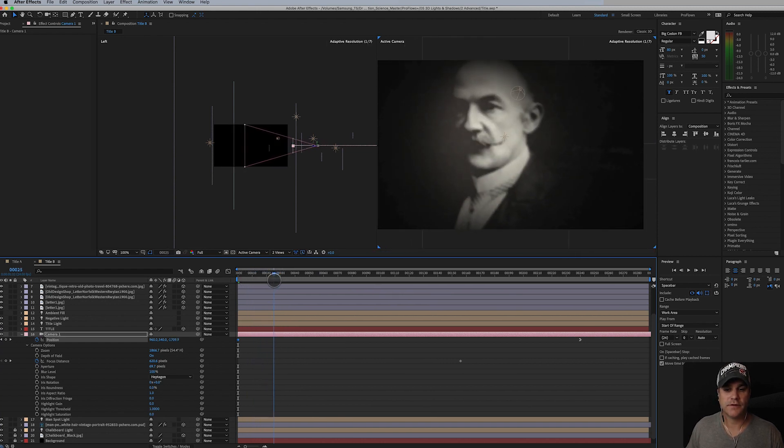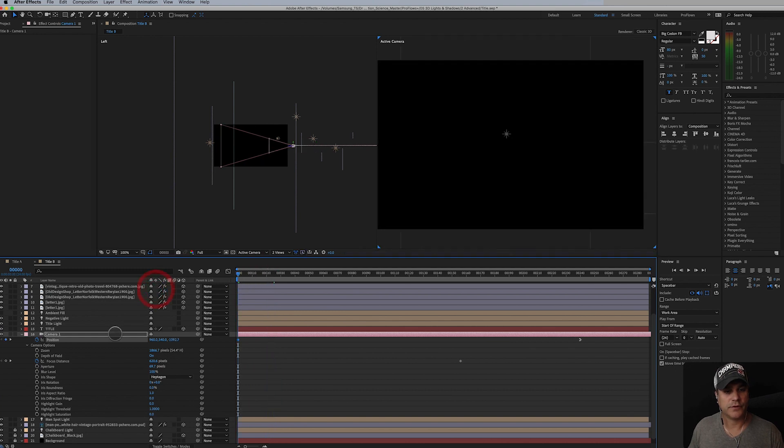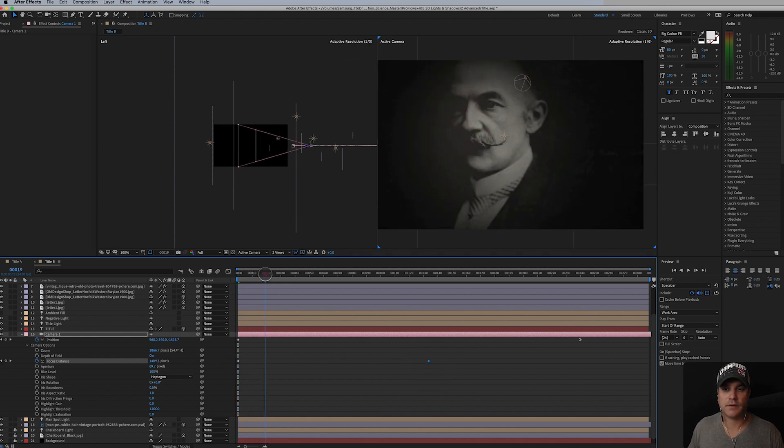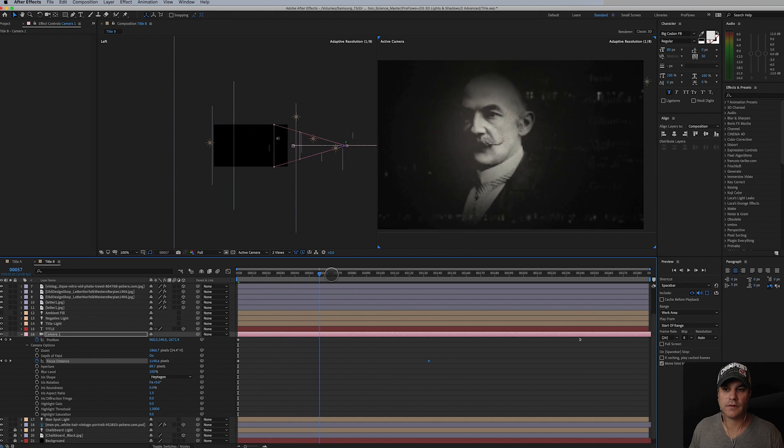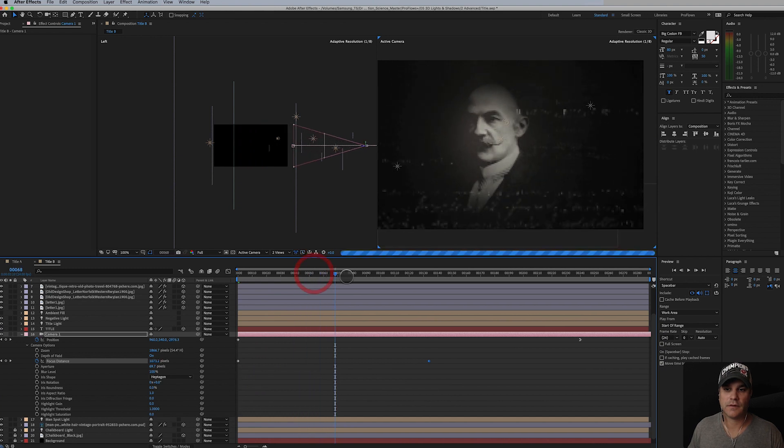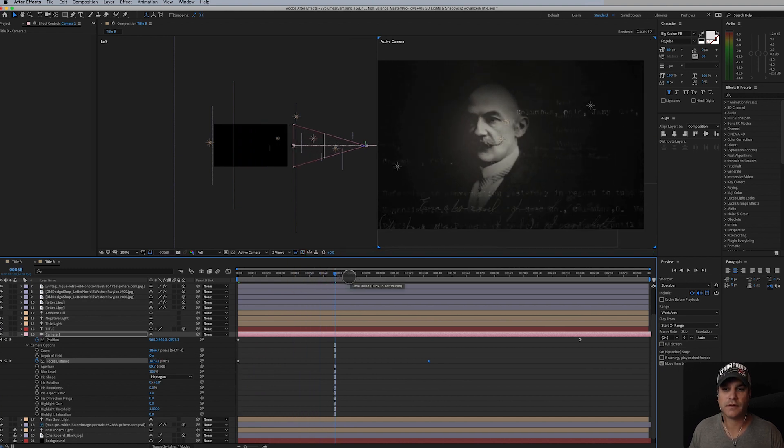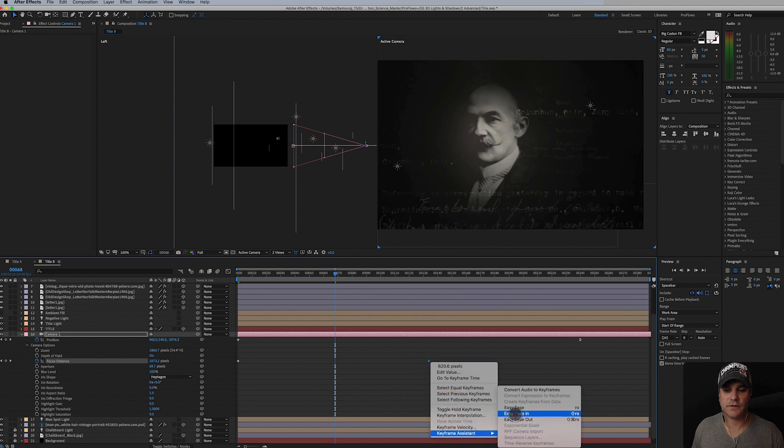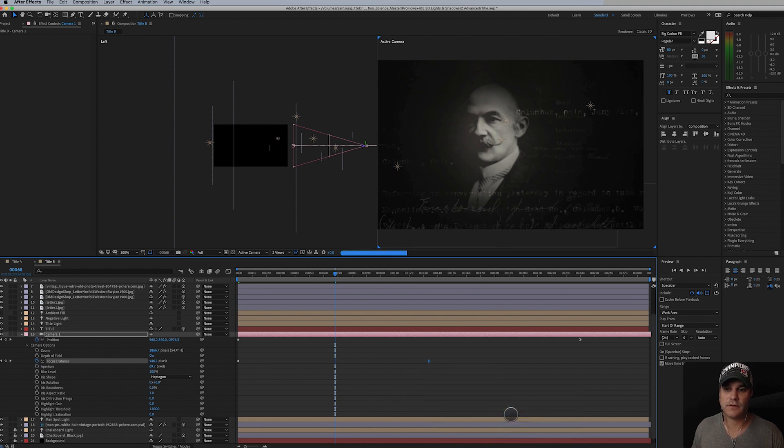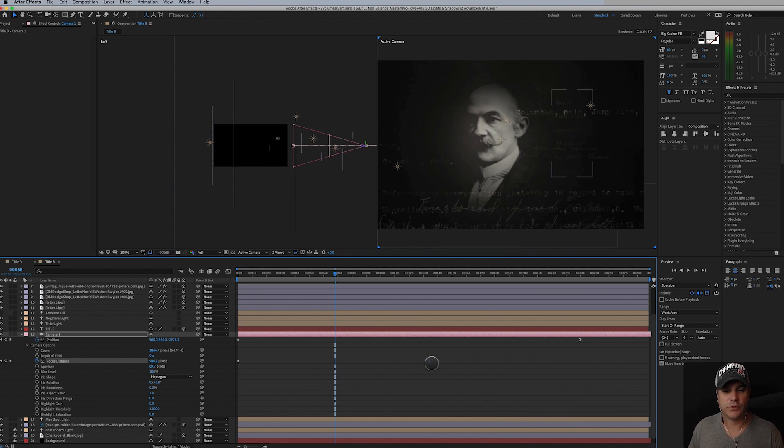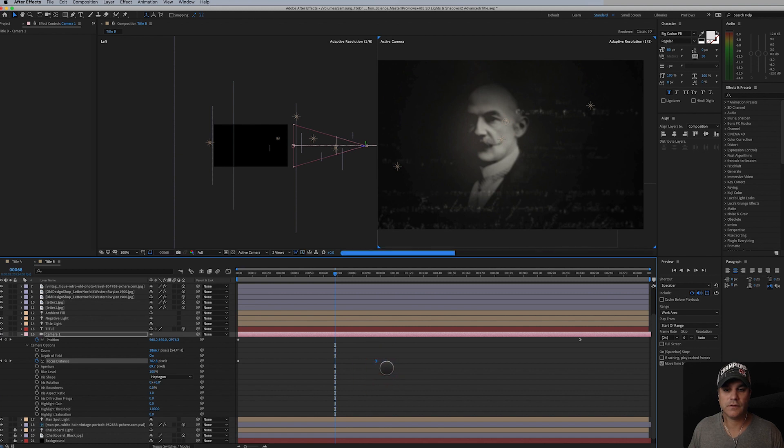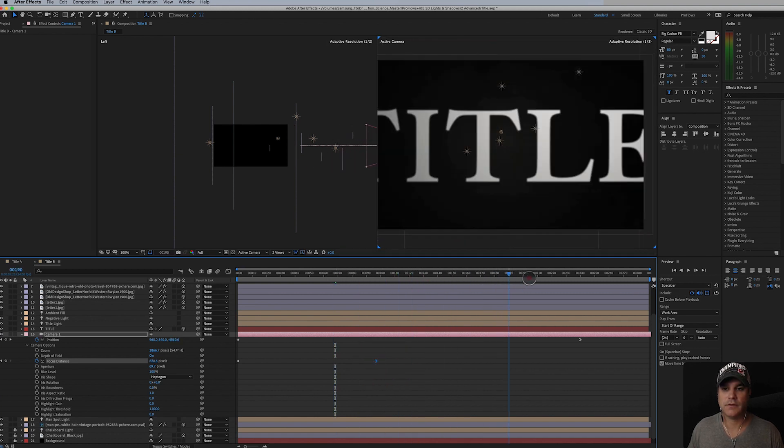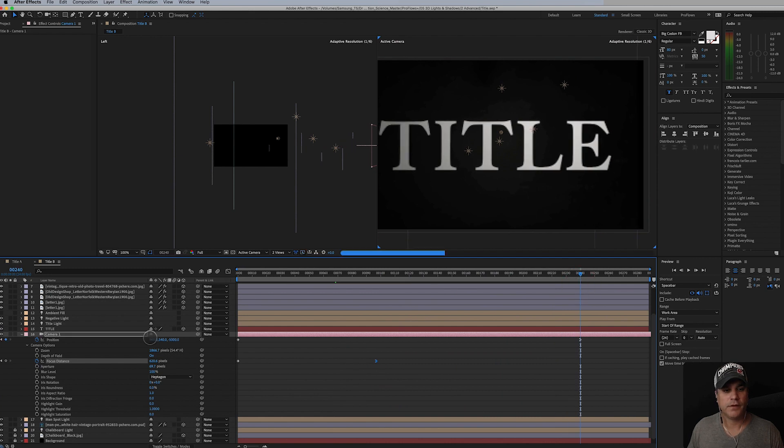That's not too bad. Let's go bring the focus distance in. And we'll do an ease in to this. So I want to get this stuff out of focus pretty quickly. Okay, that's looking pretty cool.